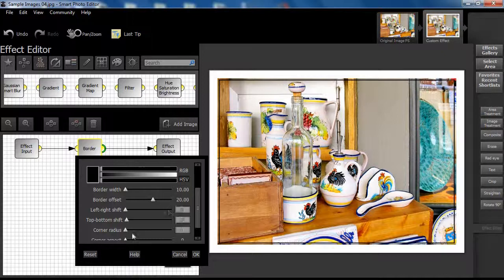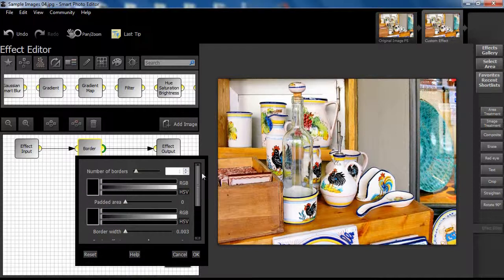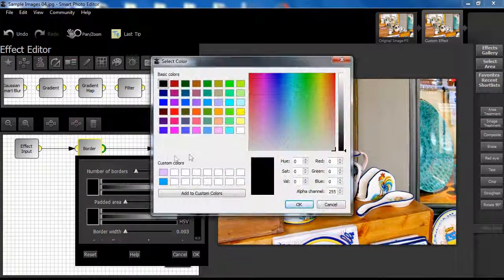Let's reset the dialog box. We'll start again by selecting a white padded area set to 100 and setting the number of borders at 2.